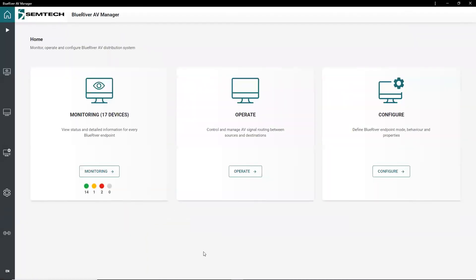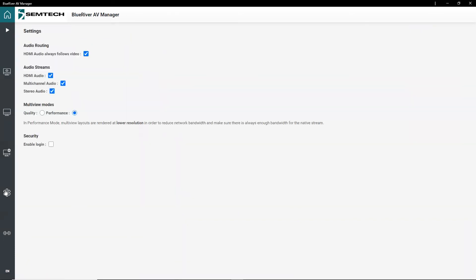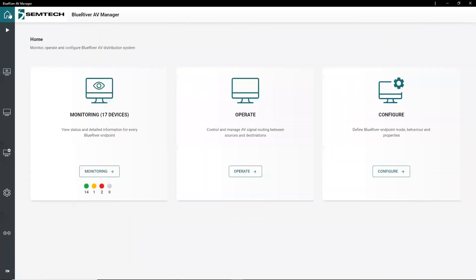The BlueRiver AV manager was developed as a white-label application that is easy to rebrand, reskin, or translate to another language. It can also be used as a starting point to develop your own customized AV experience.